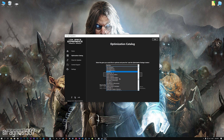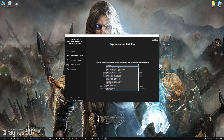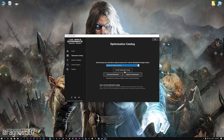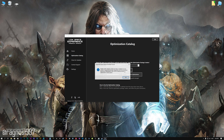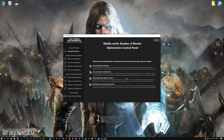From this drop-down menu, select Middle-earth: Shadow of Mordor, and then press 'Load the optimization package.' Low-Specs Experience will now automatically check if the game version currently installed is supported by this optimization. If it is, press OK and the optimization control panel will load.